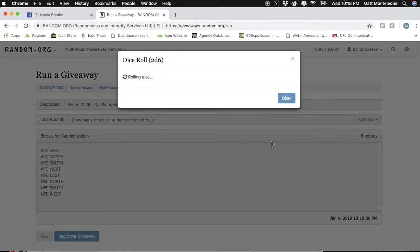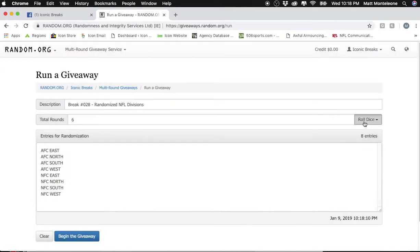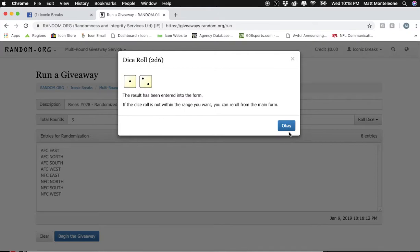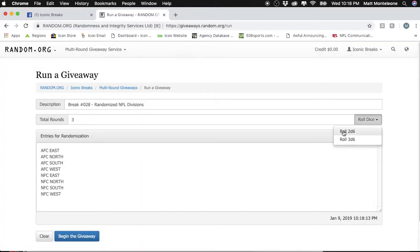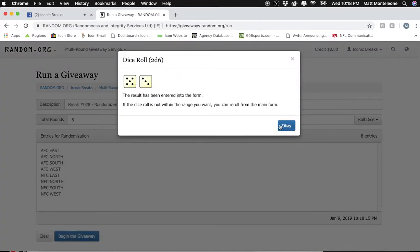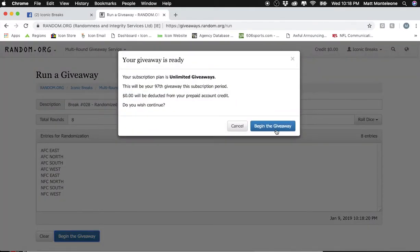The dice roll has to be 7 or greater. First roll is a 6. Second roll is a 3. Third roll is an 8. We have AFC East up top, NFC West down below.